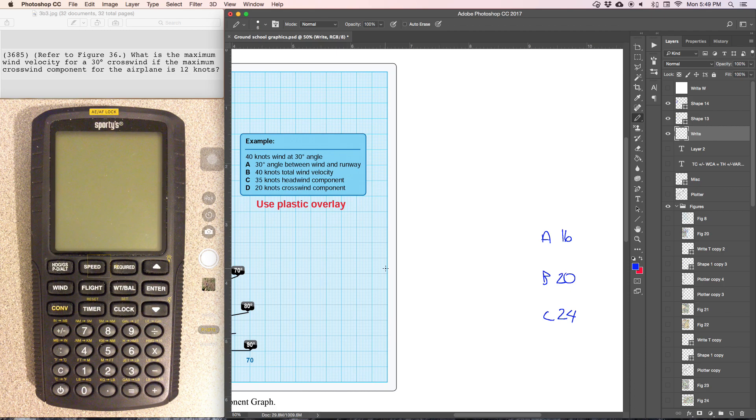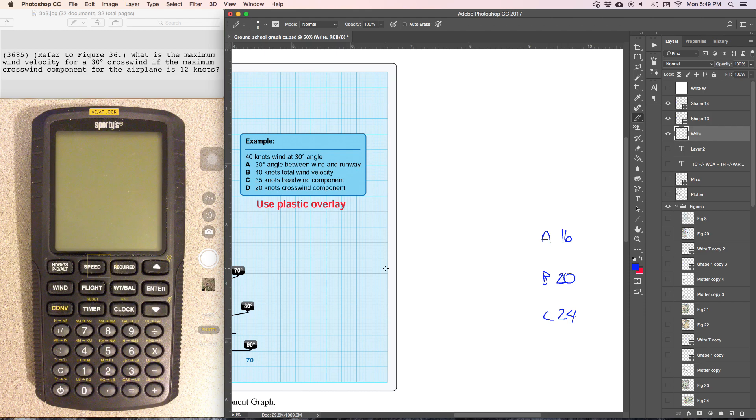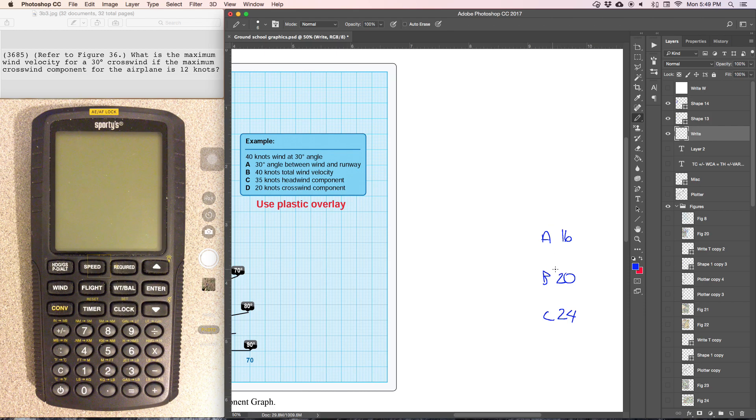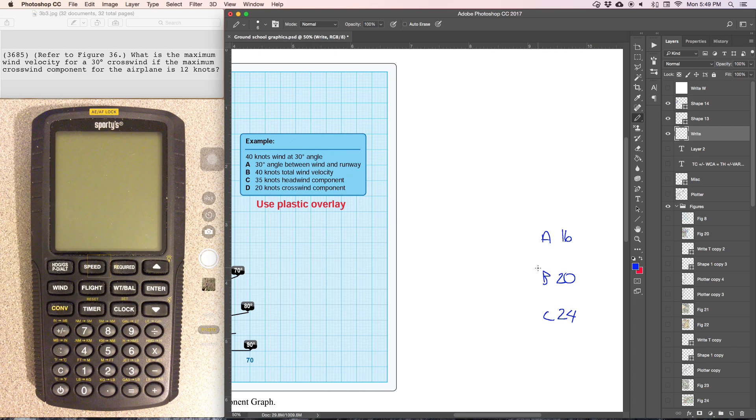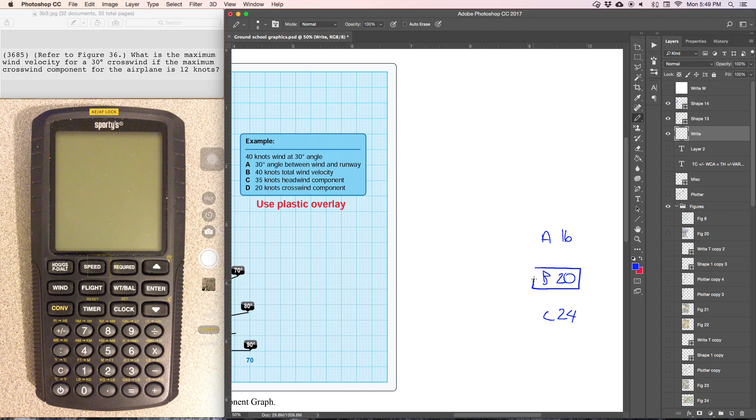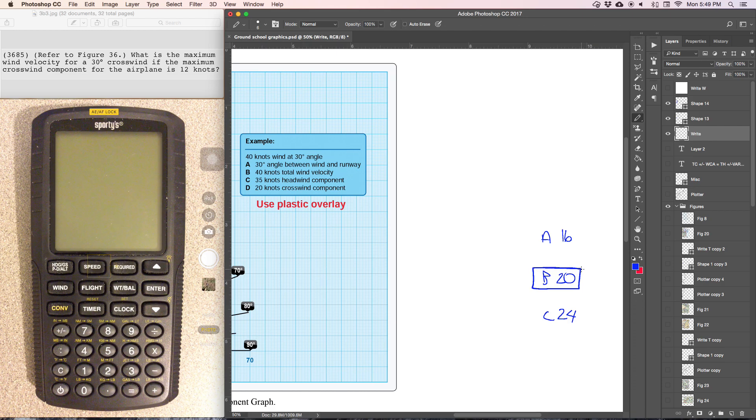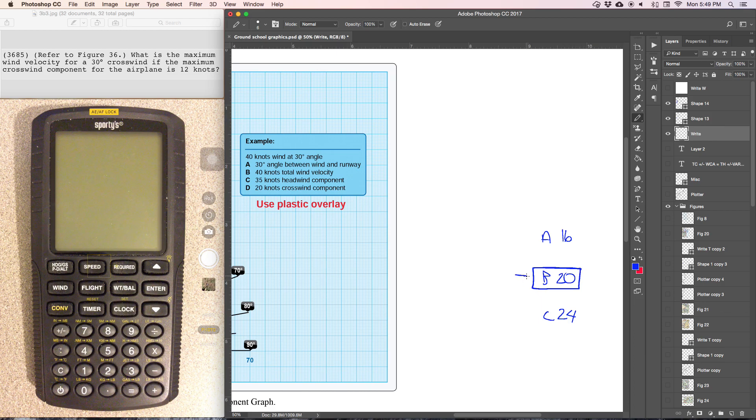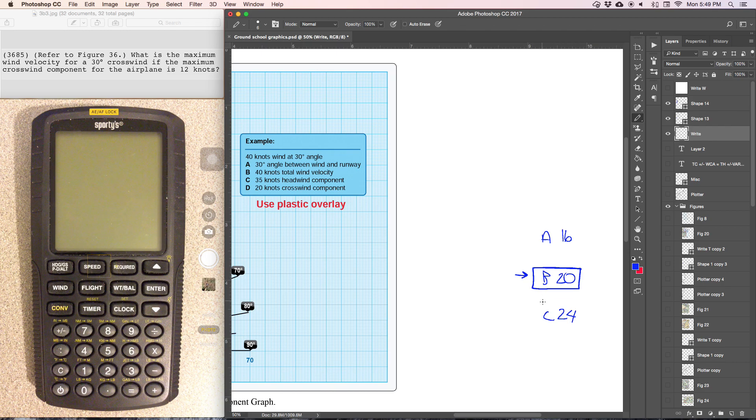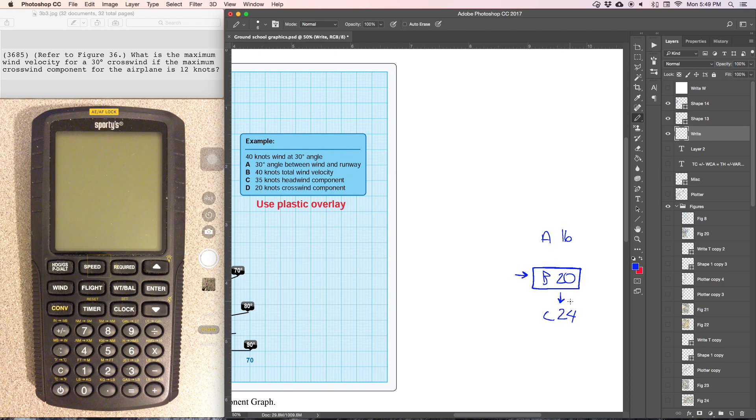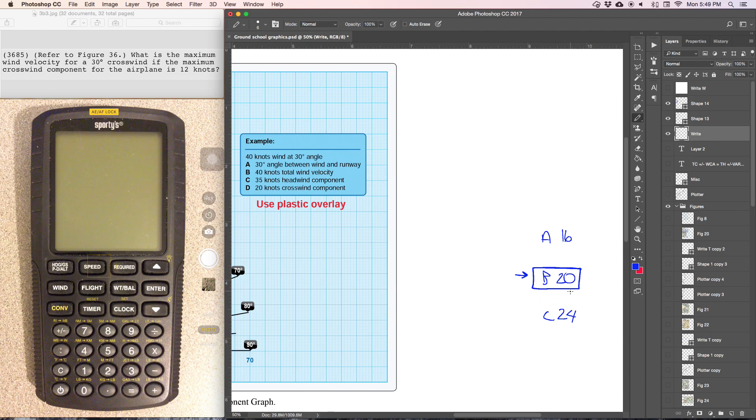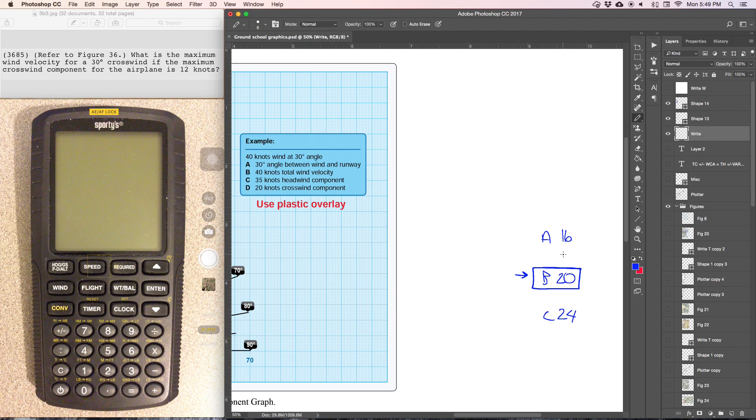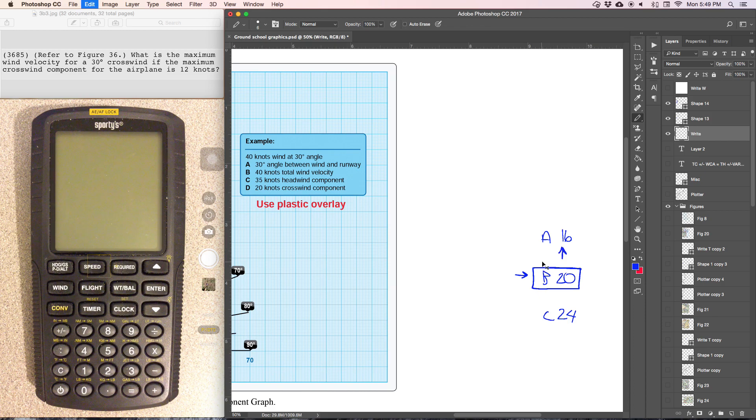And since it's asking for the maximum wind velocity, what we're going to do is we're going to start by using the wind velocity of 20 knots. We're going to use the middle number because this middle number will either be correct or it will be too high or too low. So if we use the middle number and the crosswind component is still below 12, then we know we can go up to the higher answer. But if the crosswind component is above 12, we know we'll have to go to the lower wind velocity.